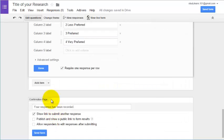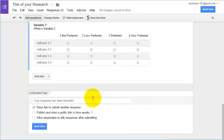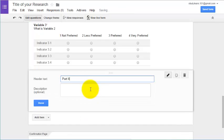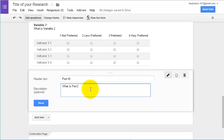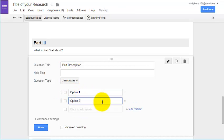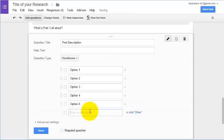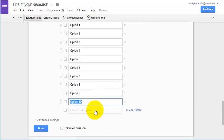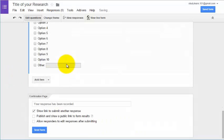Now we are going to add Part 3. Add a section header and describe what Part 3 is about, then click Done. For Part 3, all we need to do is use checkboxes. Add the Part 3 description option, and then we can add as many options as we want — for now I will add 10 options — and add an 'Other' option as well. Click Done. This is now the completed research instrument.